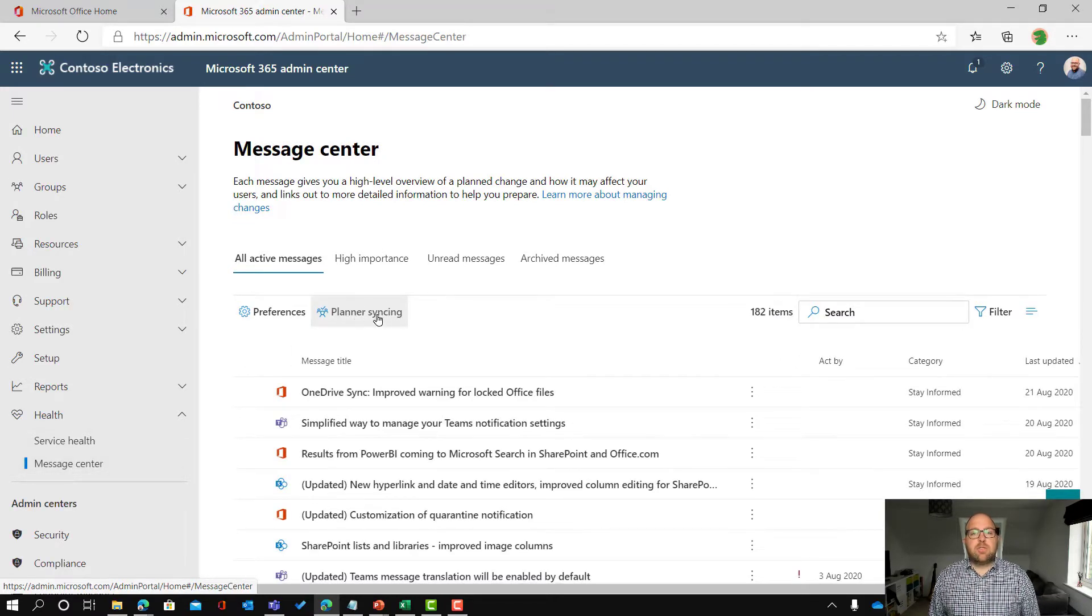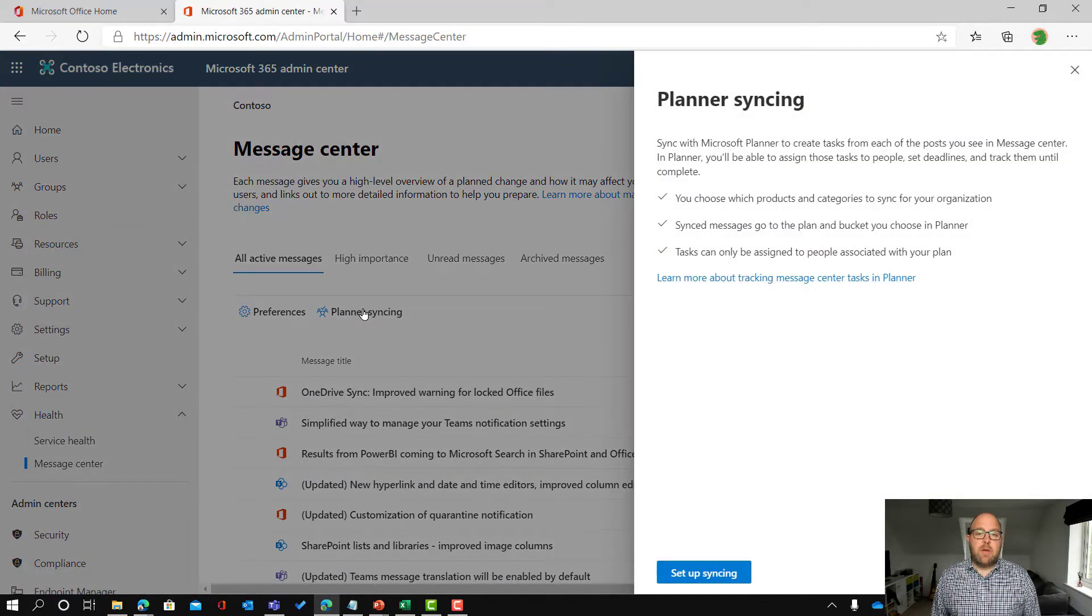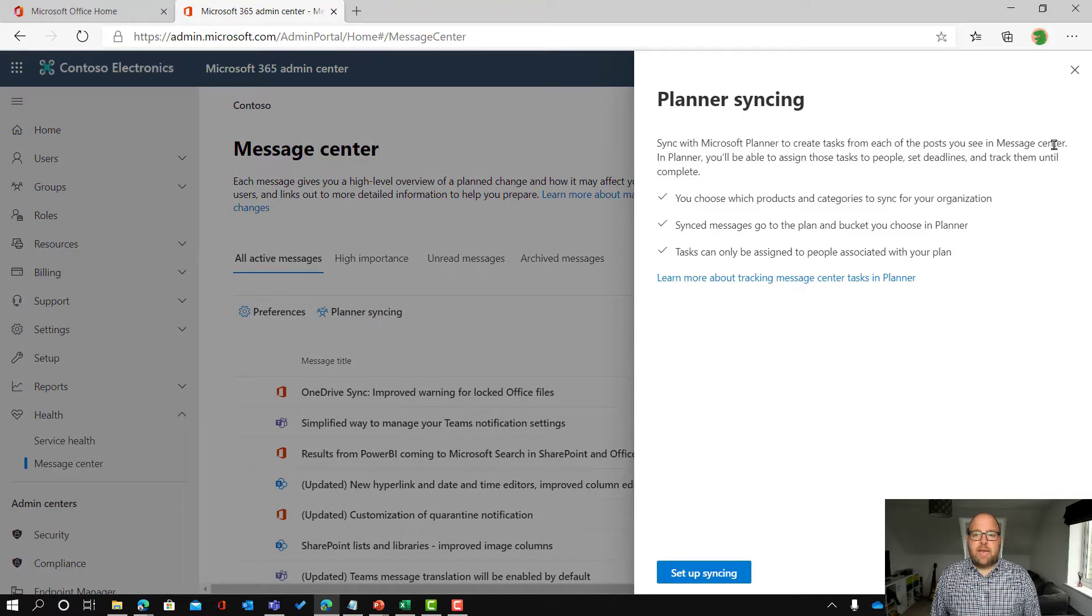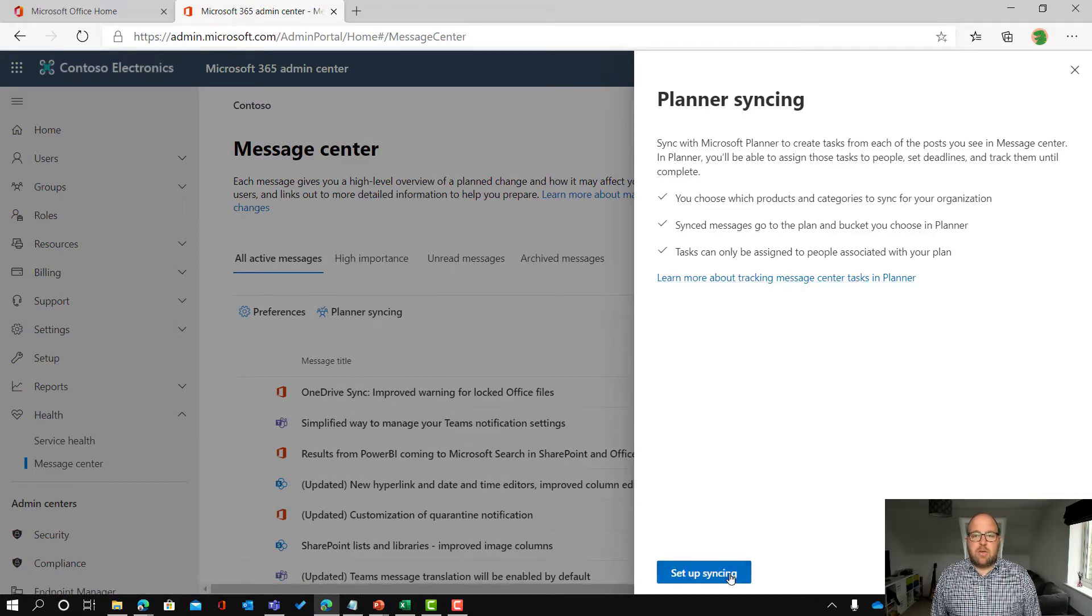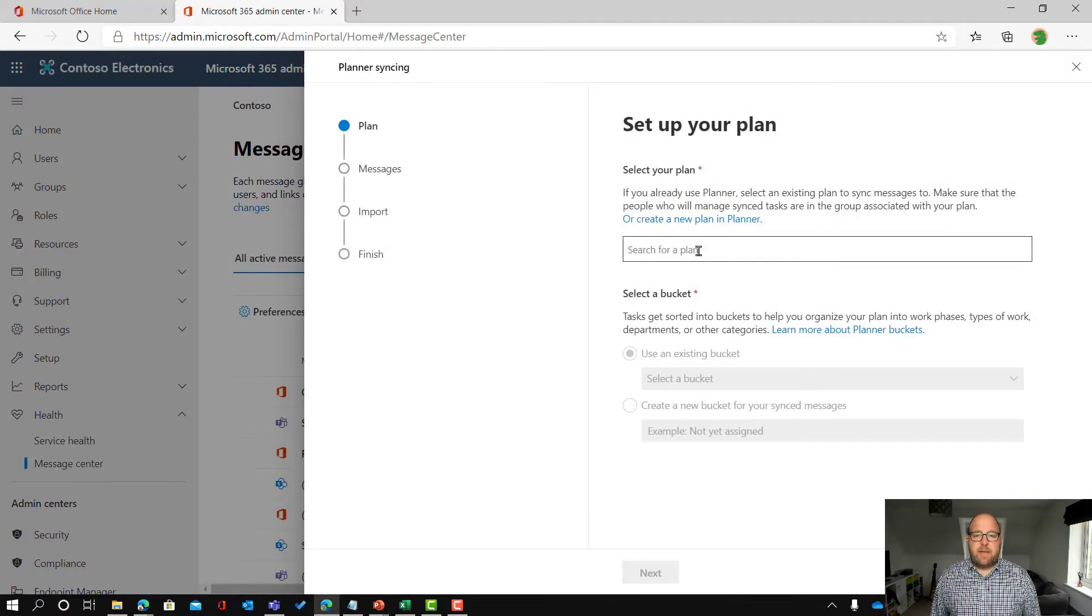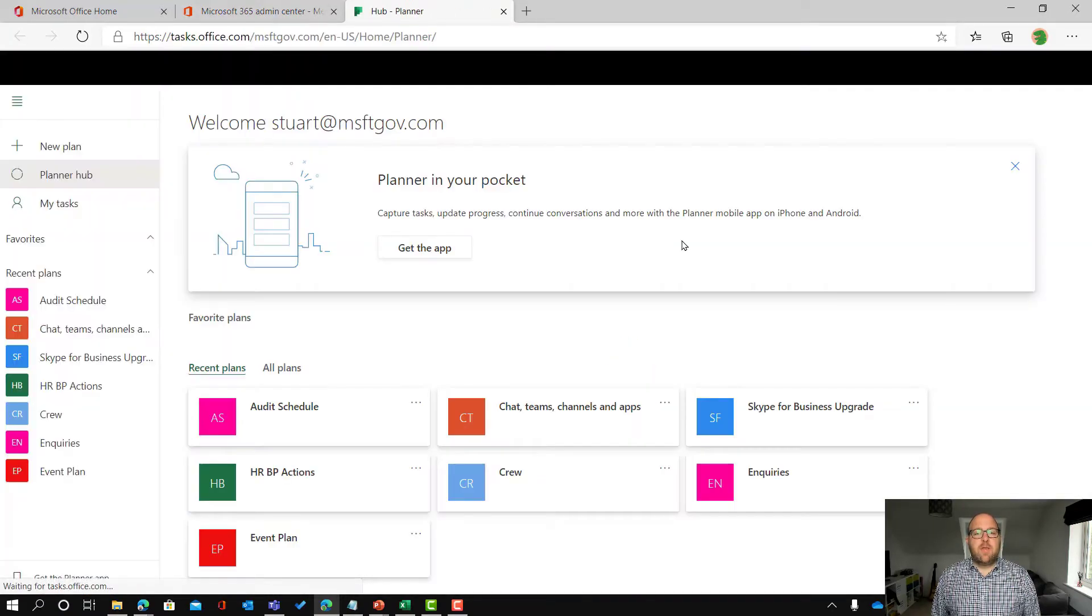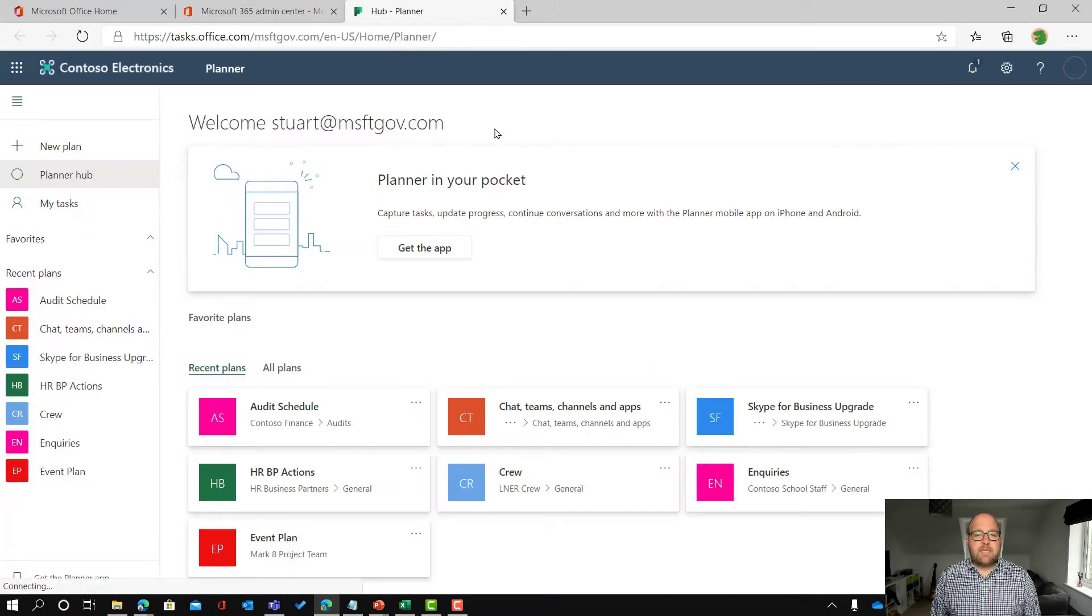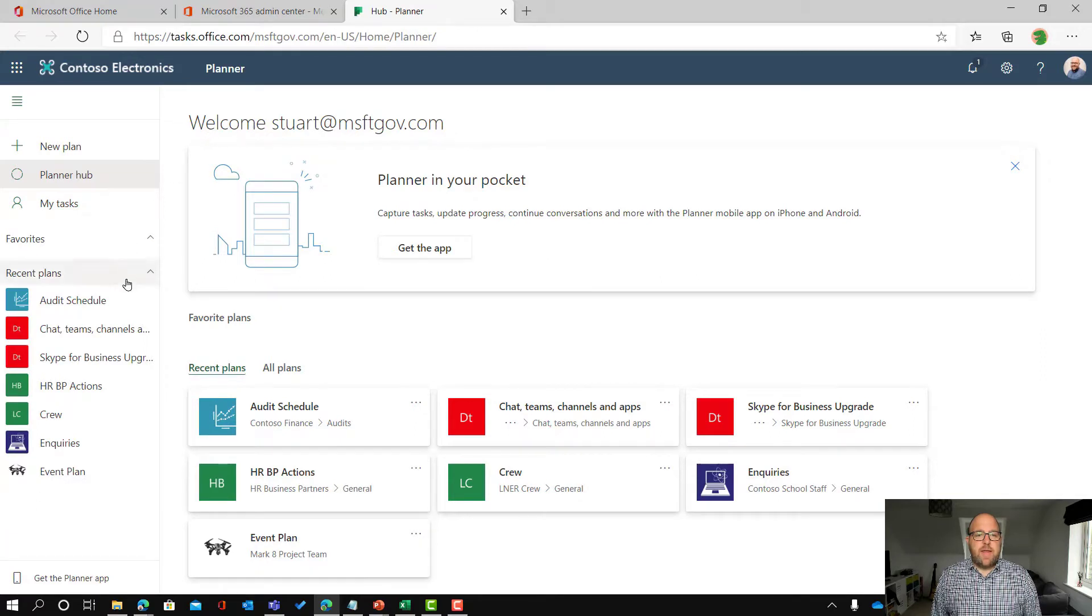So I'm going to set up syncing to get this across into a new planner board. I click planner syncing and it tells me a little bit of information about it, so you can choose what's going to be synced. So let's set it up here. The first thing you need to do is have a plan where it's going to go. If you don't have one then you can click to set up a new plan.